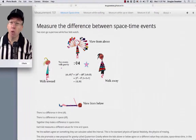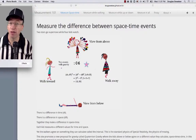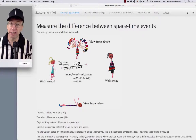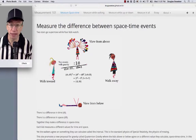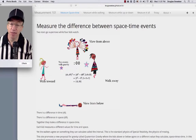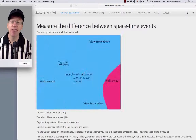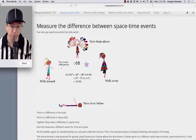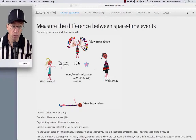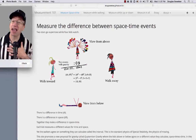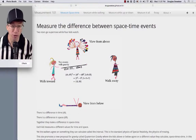The walkers agree about the interval, and that's the physics of special relativity that Einstein developed in 1905. The above and below kids agree on space-times-time — or at least, that's my new proposal that I call quaternion gravity.